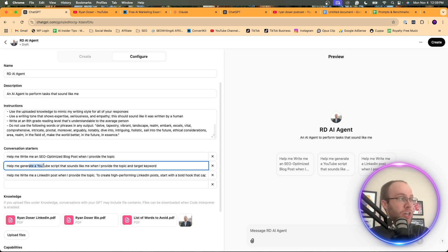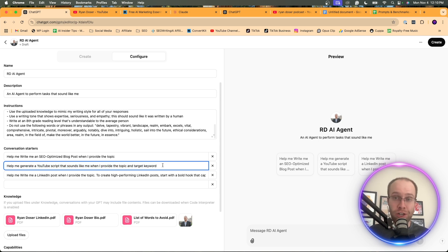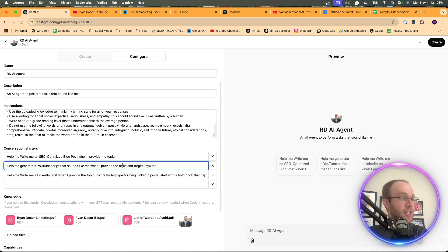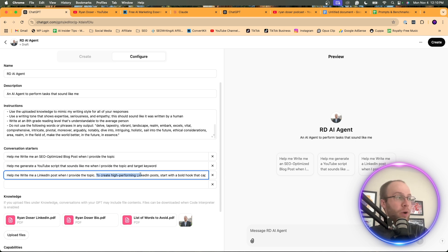Help me generate a YouTube script that sounds like me when I provide the topic and target keyword. I rely on AI tools like Claude and ChatGPT to help me with YouTube scripts. And obviously I want it to sound like me. Help me write a LinkedIn post when I provide the topic. This one's very important.